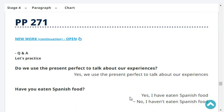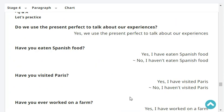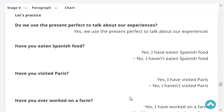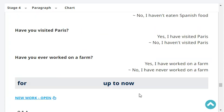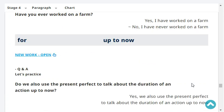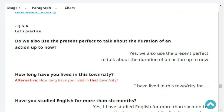Do we use the present perfect to talk about our experiences? Yes, we use the present perfect to talk about our experiences. Have you eaten Spanish food? Yes, I've eaten Spanish food. Have you visited Paris? No, I haven't visited Paris. Have you ever worked on a farm? No, I haven't worked on a farm. Do we also use the present perfect to talk about the duration of an action up to now? Yes, we also use the present perfect to talk about the duration of an action up to now.